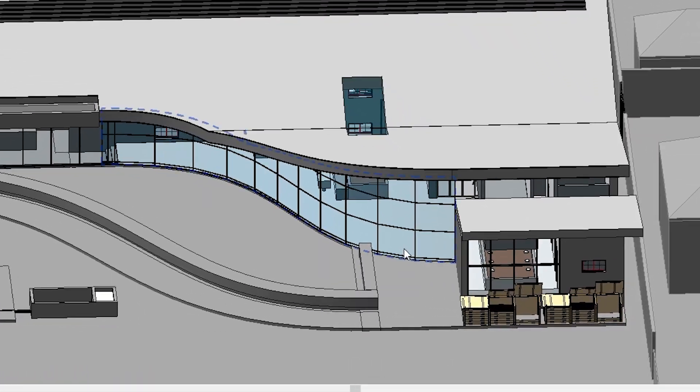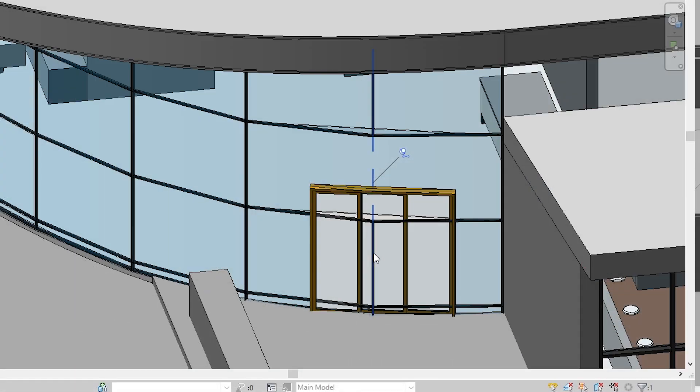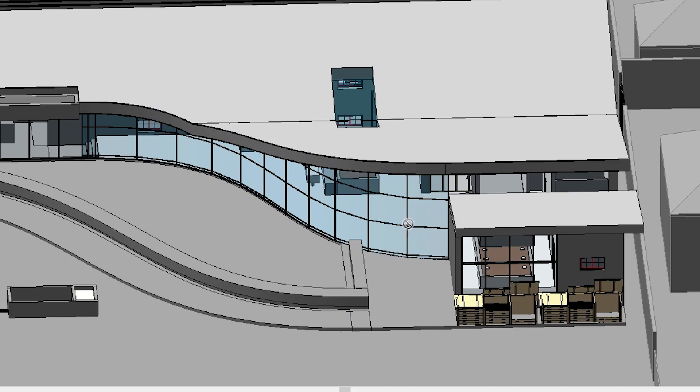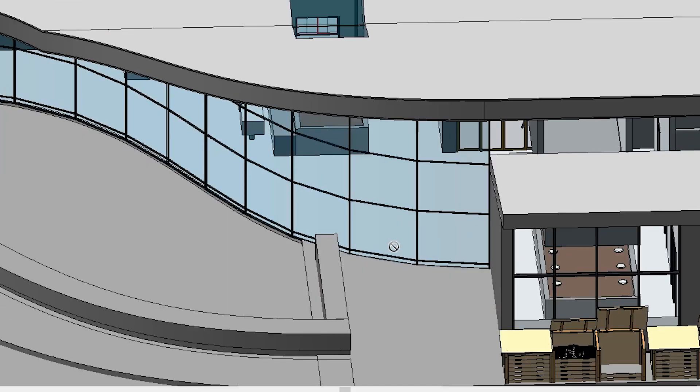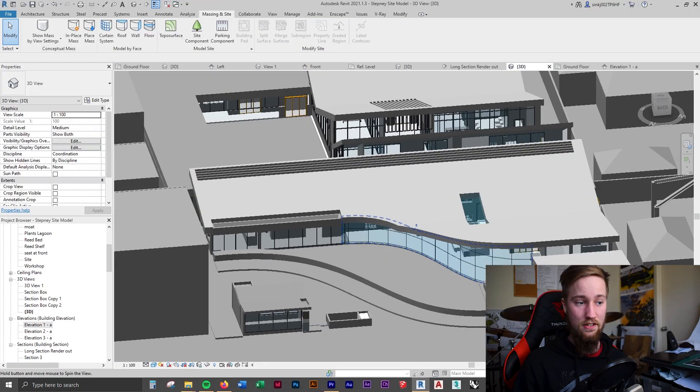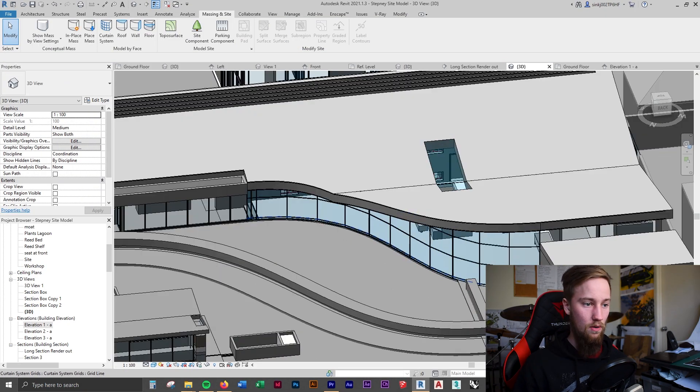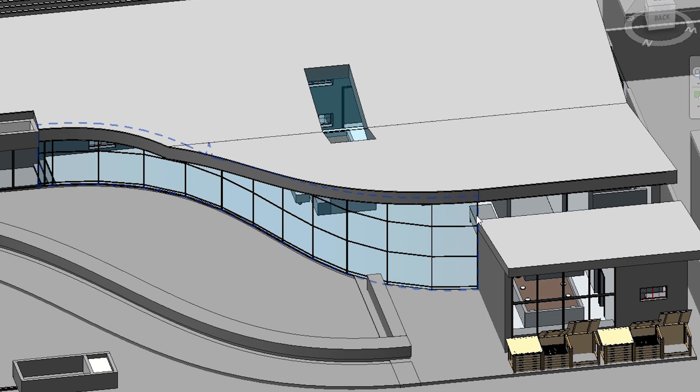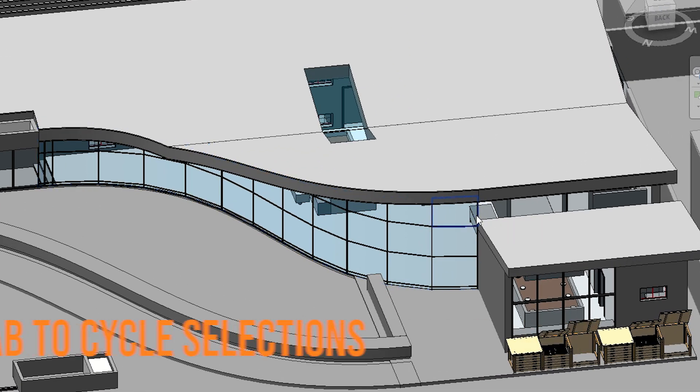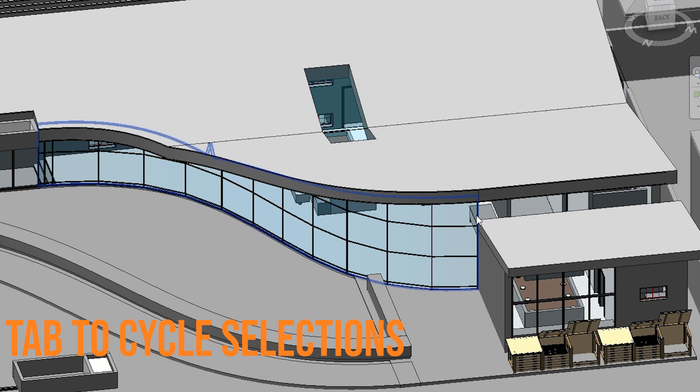This is the entrance coming in here. We're going to want a door here, but we can't actually add a door to this because it's a generic model. So to create a door and add windows to this curtain system, what we can do is change the actual model.